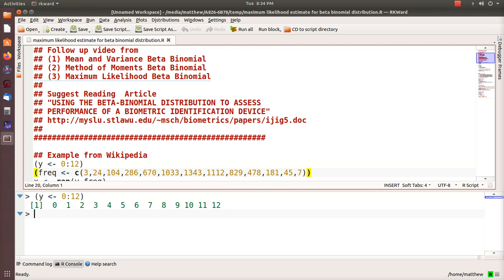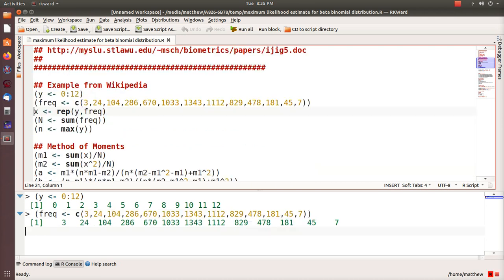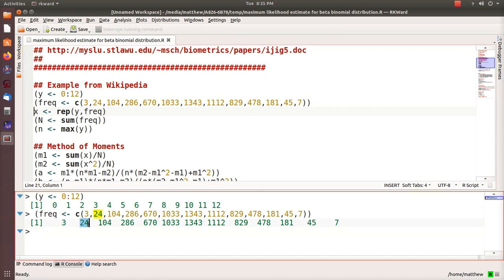The outcome is between 0 and 12. Here are the frequency of families that they looked at. So three families had zero males of the 12 kids, 24 families had one male of their 12 kids, etc.